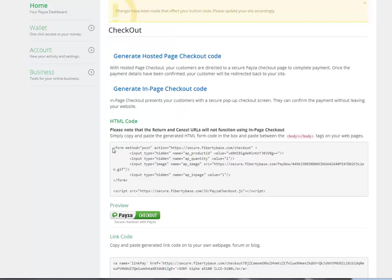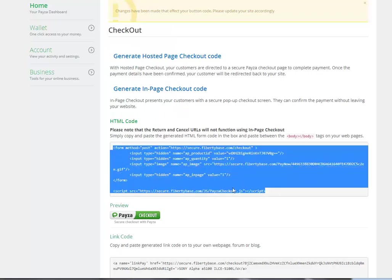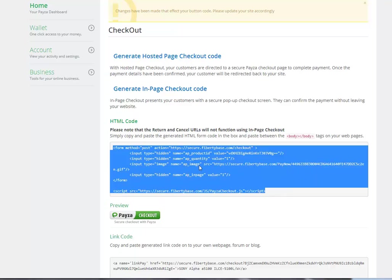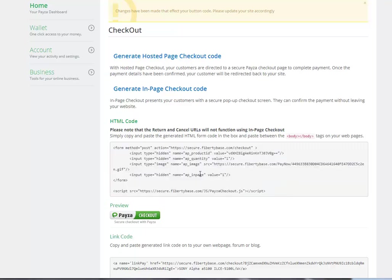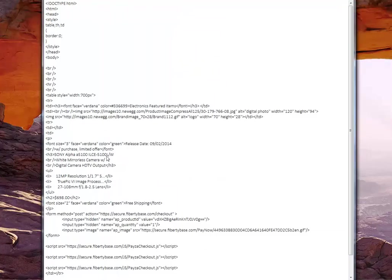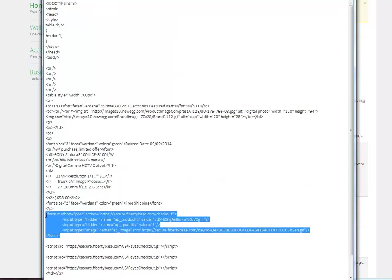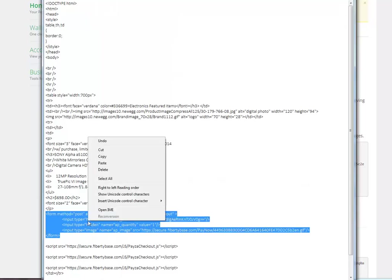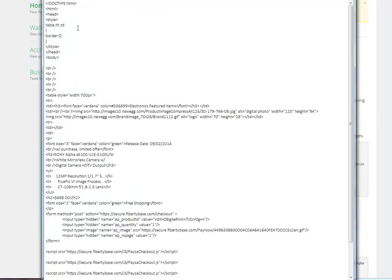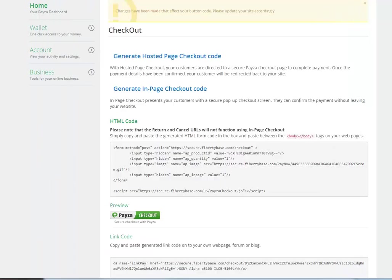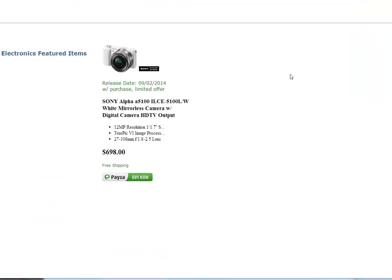Next step is to copy the code and we go to the HTML and we paste the code exactly where we want the button to be located on the page. We save our HTML and we come back to our example here.